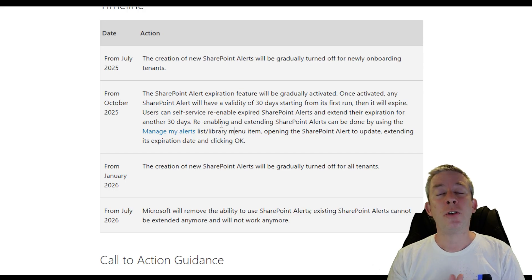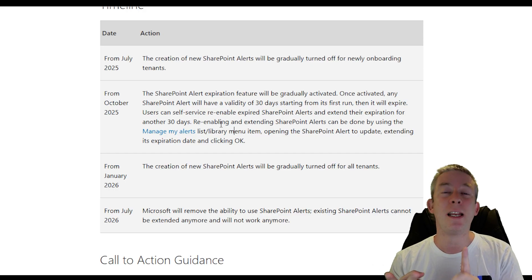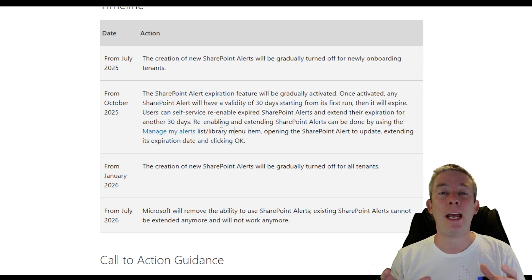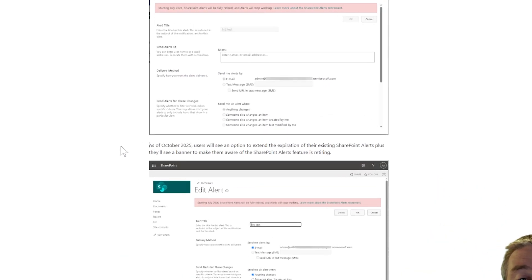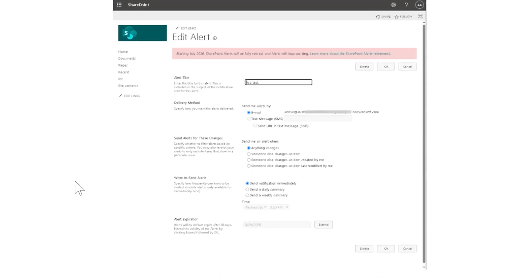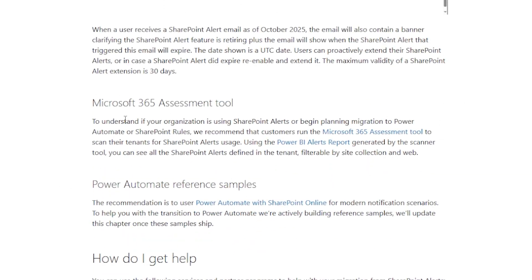Today I wanted to show you how to identify them, how to find them. If you scroll down in the documentation, you'll see there is a Microsoft 365 assessment tool. So today I wanted to show you step-by-step how to use the Microsoft 365 assessment tool.